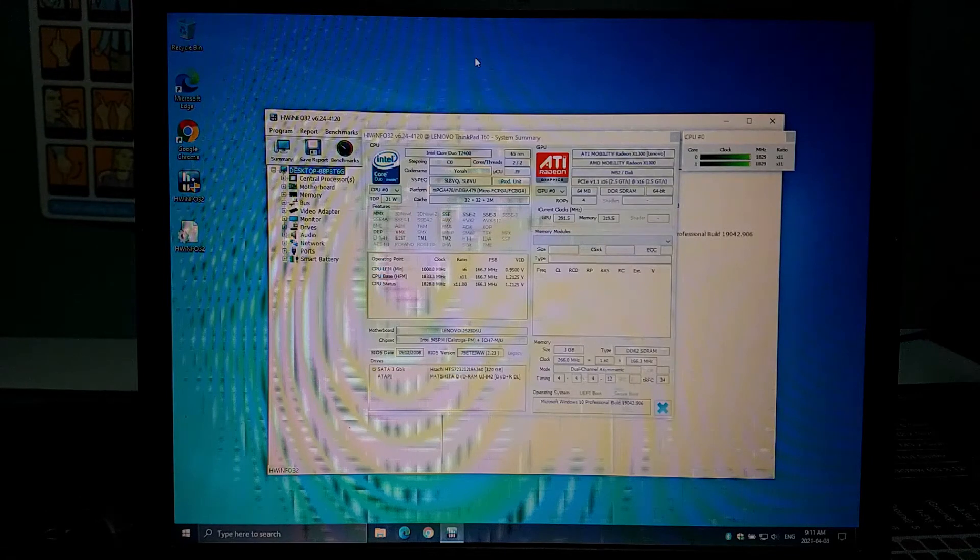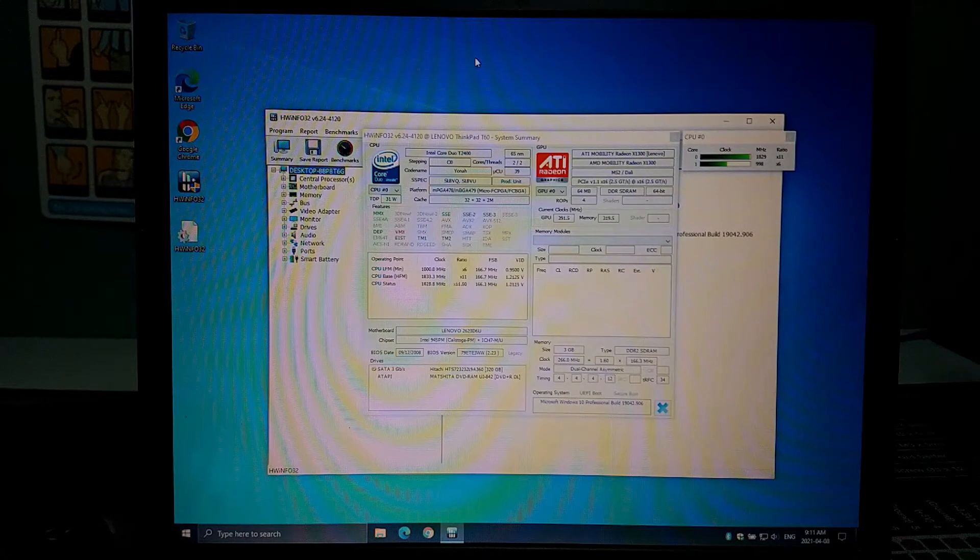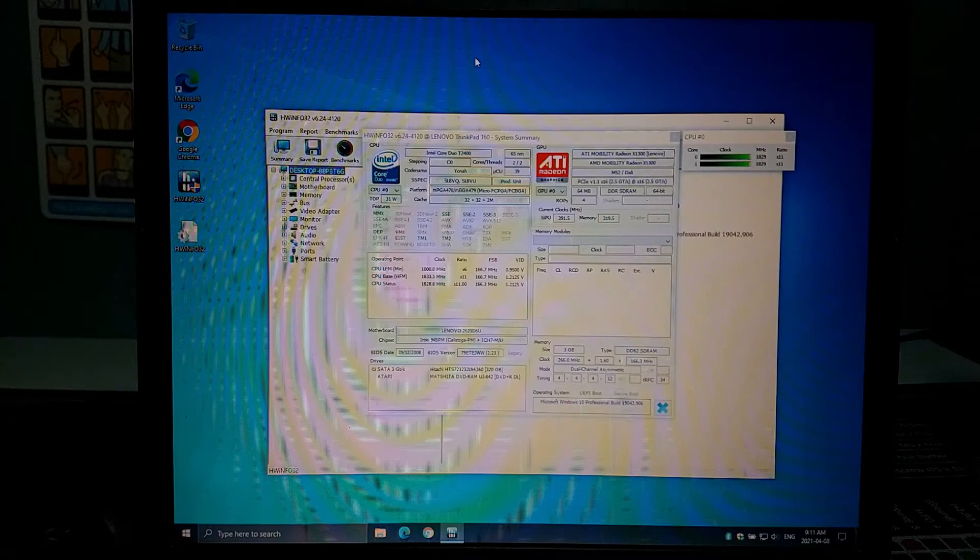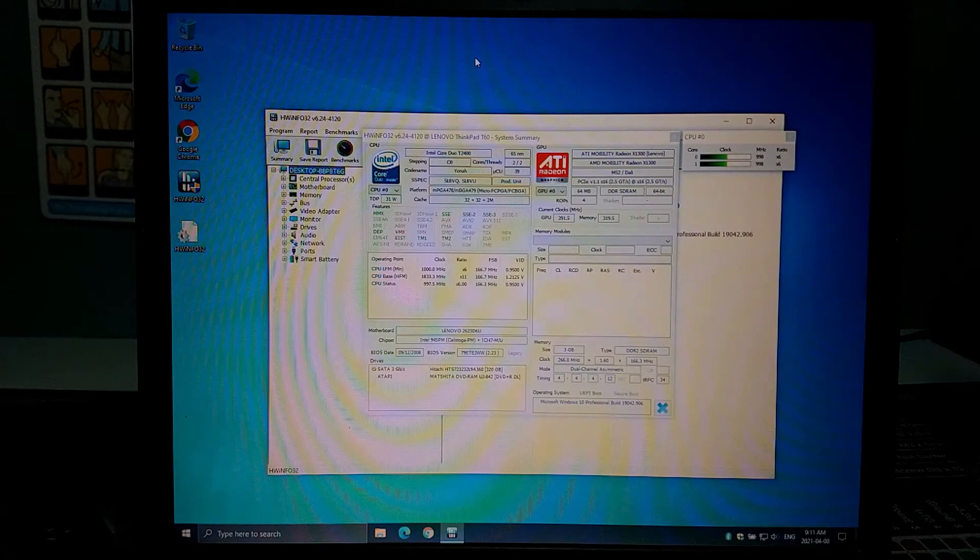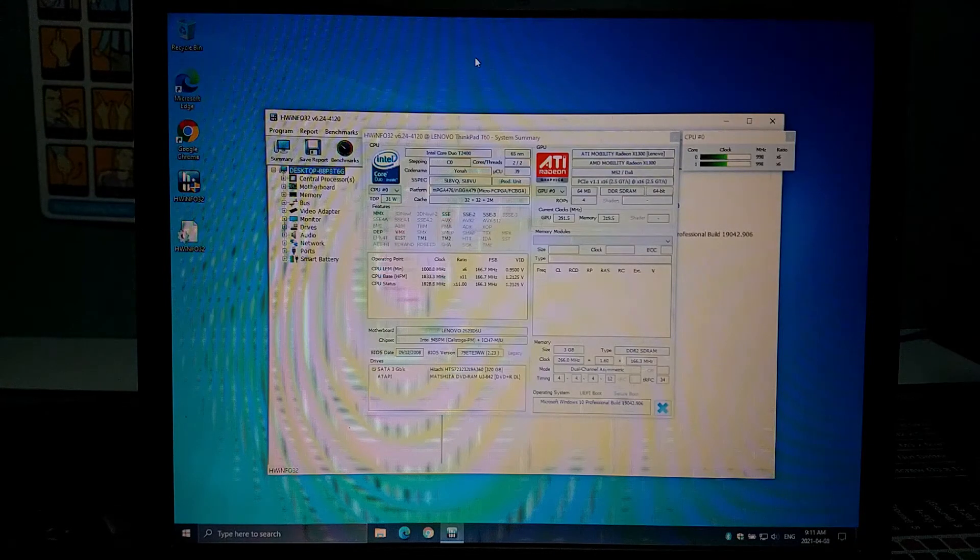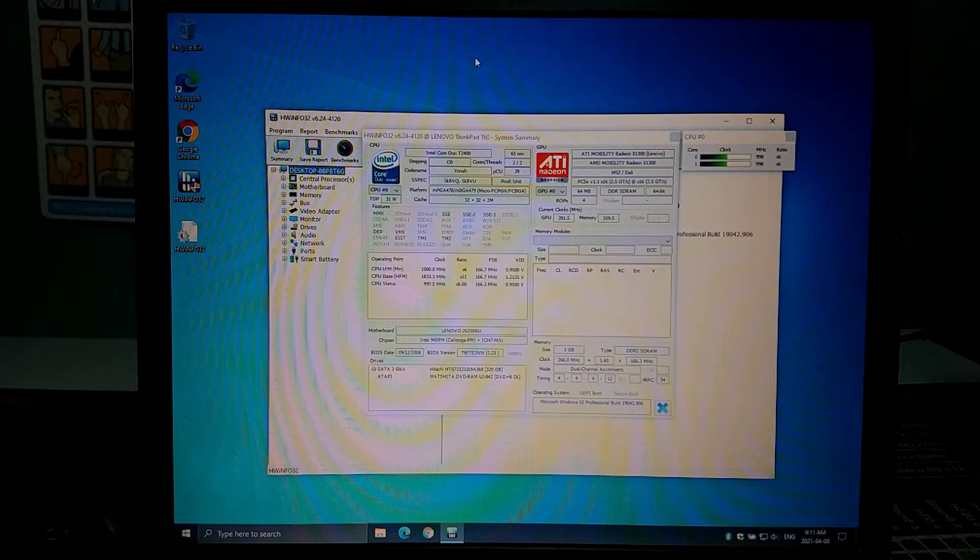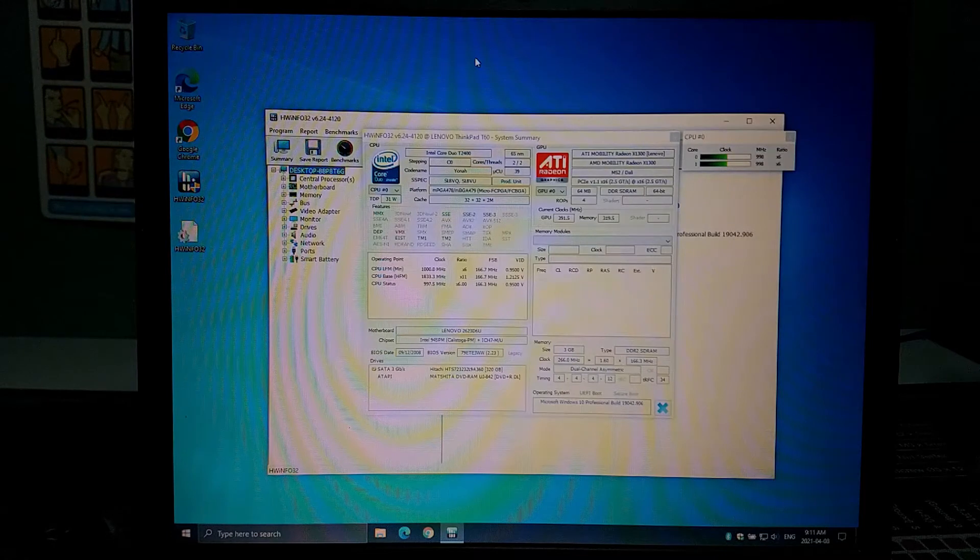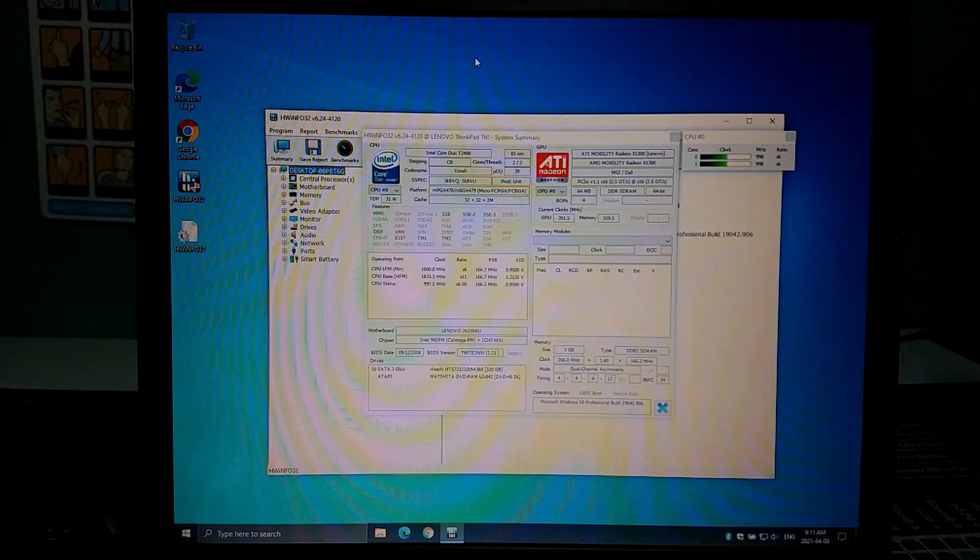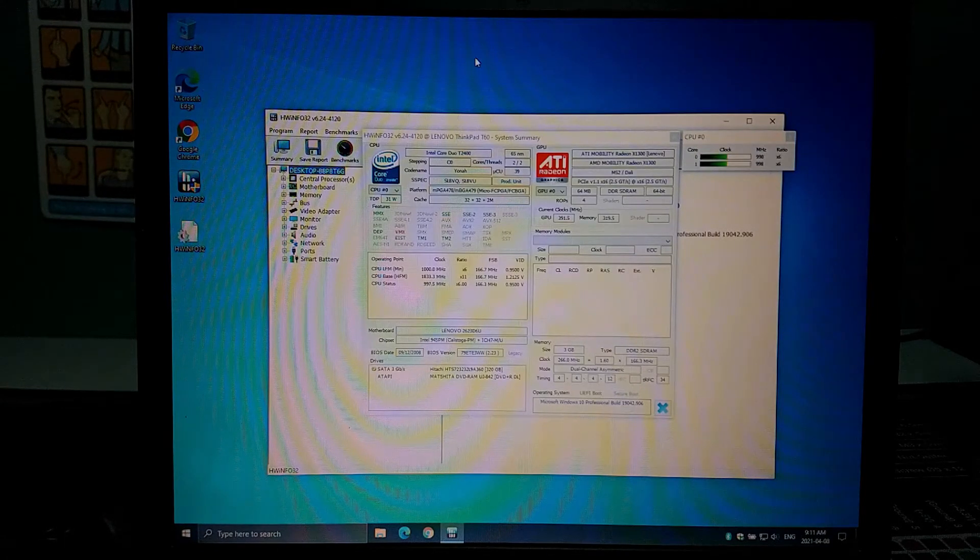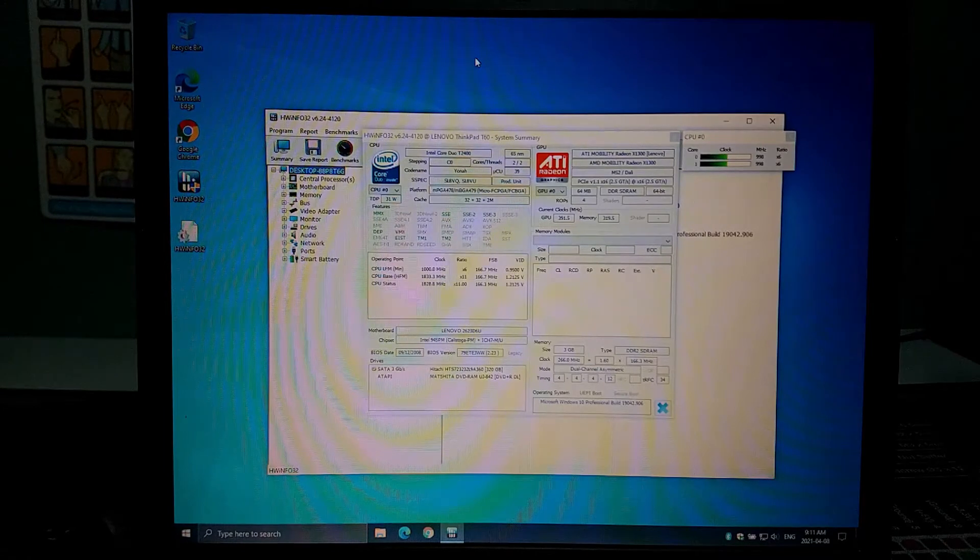One of the big mods that people with these T60s use is they actually go out and hunt down a T61 motherboard and the T61 motherboard gives them the option of doing a third-party BIOS I think it's called Middleton's BIOS and that one you can actually unlock SATA 2 speeds so that you can get faster drive capacity faster drive performance as well as I believe it also supports the chipset on the T61 support 64-bit instructions so you can get more memory you can get up to 8 gig of RAM.